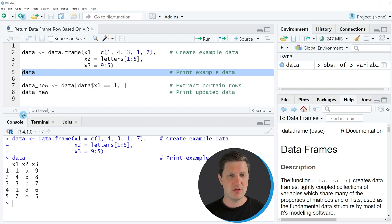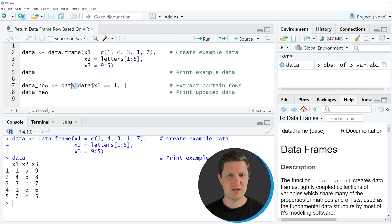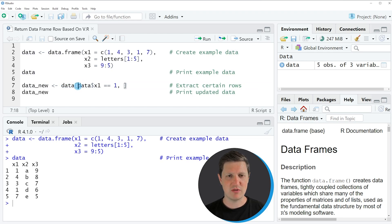Then we can apply the code that you can see in line 7. So in this line of code I'm subsetting our data frame based on square brackets and within these square brackets I'm specifying a logical condition.